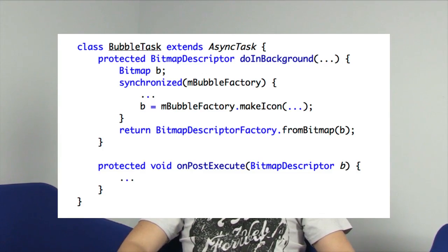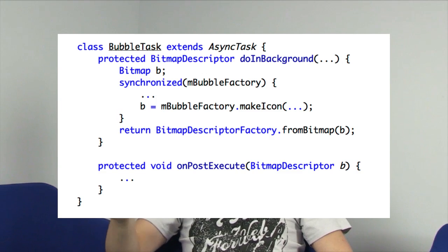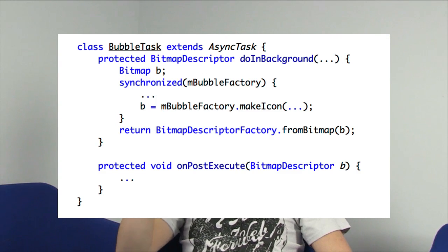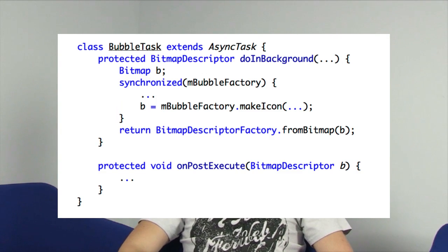A little tip: these can be run off the main thread, off the UI thread. So you could generate all of these in parallel or in the background, perhaps in an async task. And once it's generated, back on the UI thread, go and put that marker onto the map.